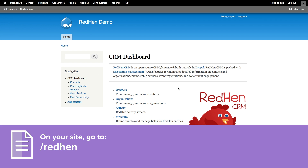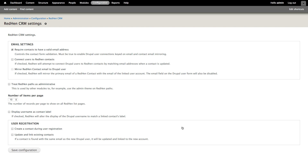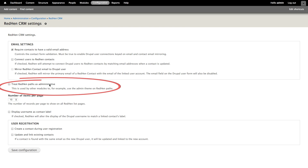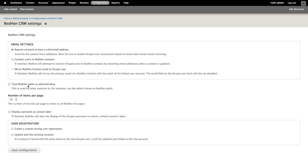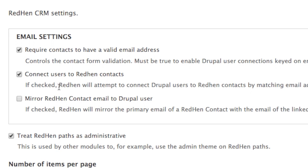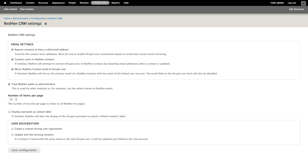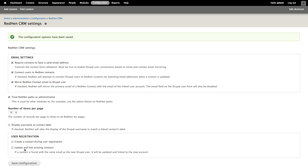Once we've enabled the RedHen modules, we're going to visit our website slash RedHen. Let's go ahead and change a few settings. On this page, we have a couple of different options. The first thing I want to point out is to treat RedHen paths as administrative — these will use our admin theme on any of the RedHen pages. Another setting to highlight here is how RedHen contacts relate to Drupal users. For this site, we want to connect our users to RedHen contacts and mirror RedHen contact emails to Drupal users, so we're going to check those two options. I'm going to go ahead and save our configuration.